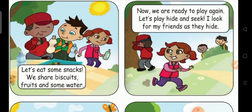Let's eat some snacks. We share biscuits, fruits and some water. Now we are ready to play again.